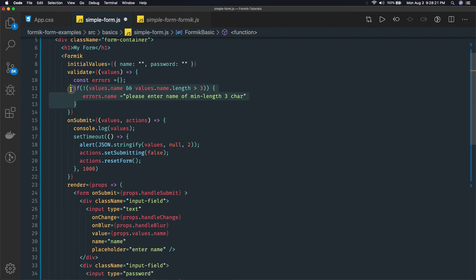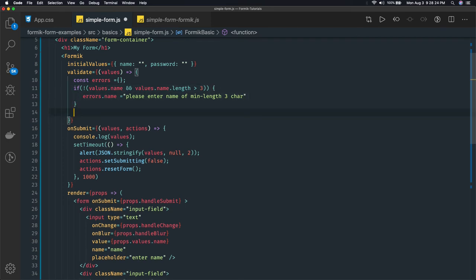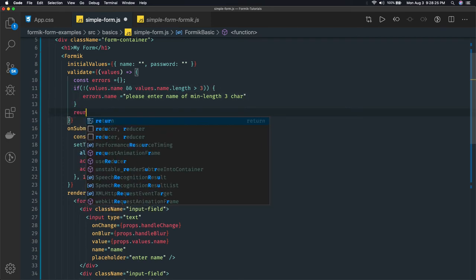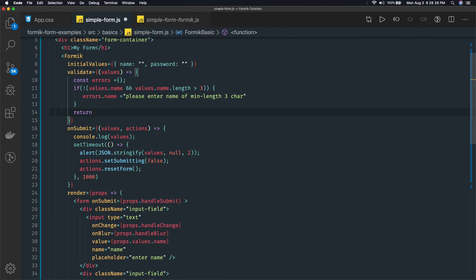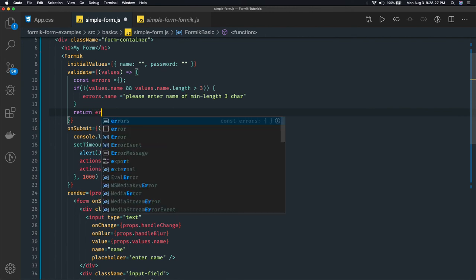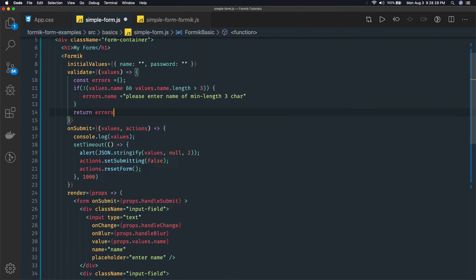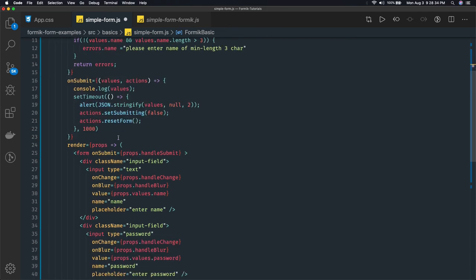Similarly you can actually add the validation for the email, and what we need to do is we need to return errors from this function and this function is directly attached to the validate. So now how can we show this error message here?